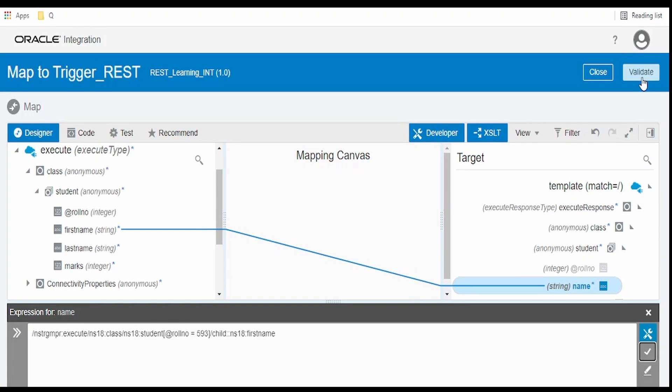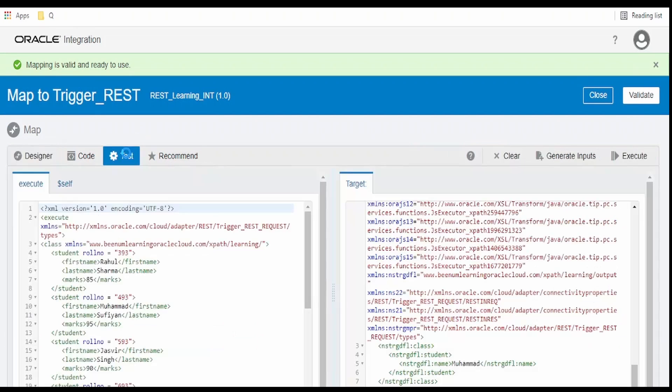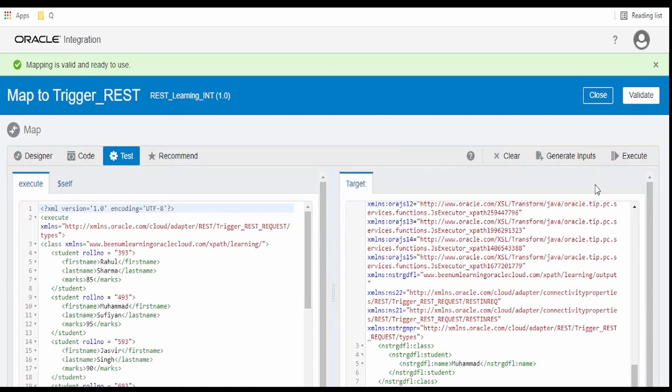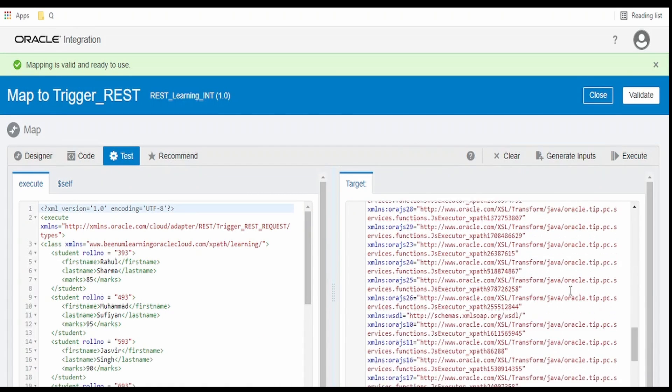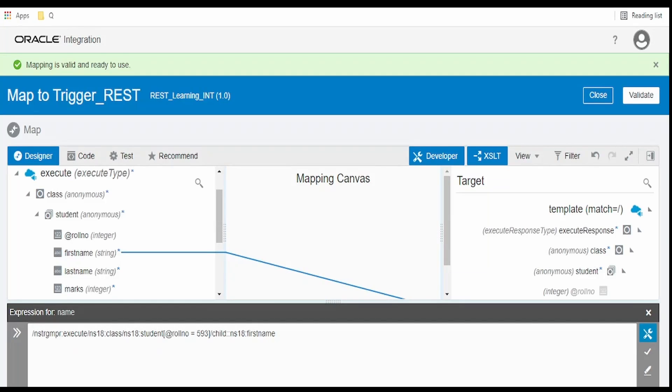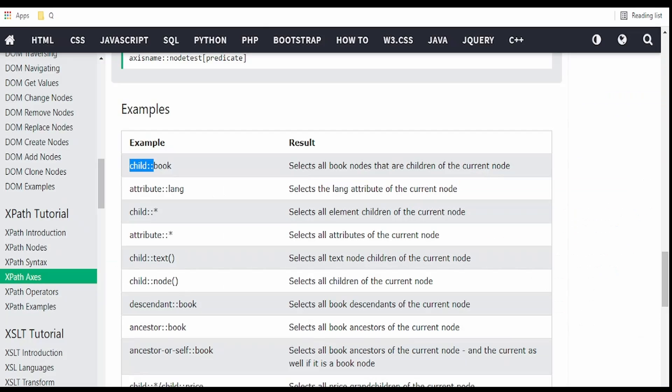Now validate the mapper. Go to test. Click on Jasveer execute. It has returned as Jasveer. Go back to the designer.